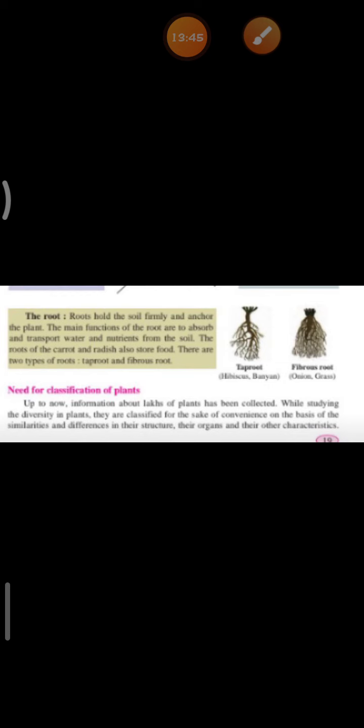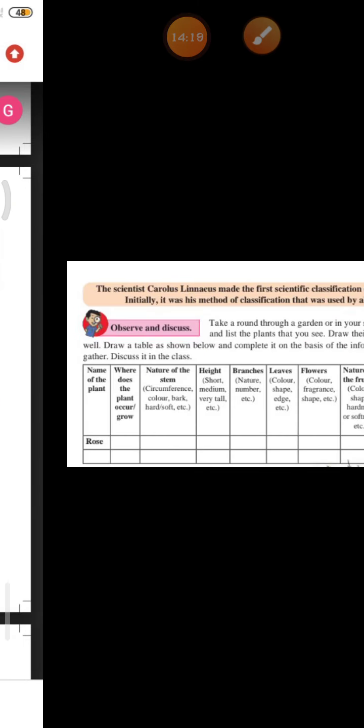Why is there a need for classification of plants? A large amount of information about plants has been collected while studying the diversity in plants. They are classified for the sake of convenience, and hence there is a need for classification. The scientist Carolus Linnaeus made the first scientific classification of plants, and initially this was the method of classification used by all. Plants were classified according to where they grow, nature of the stem, height, branches, leaves, flowers, nature of the fruit, and uses.